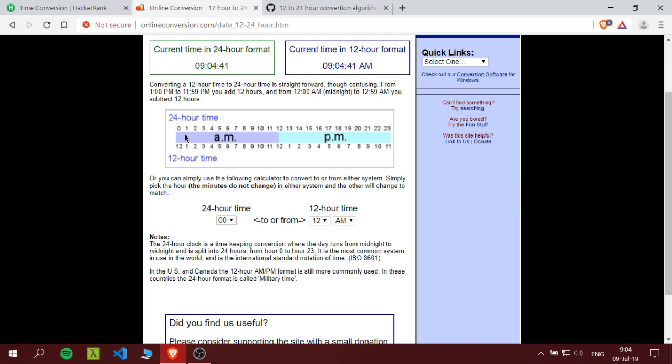Great, so what are the conditions we have? First we have two states - it's either AM or PM.